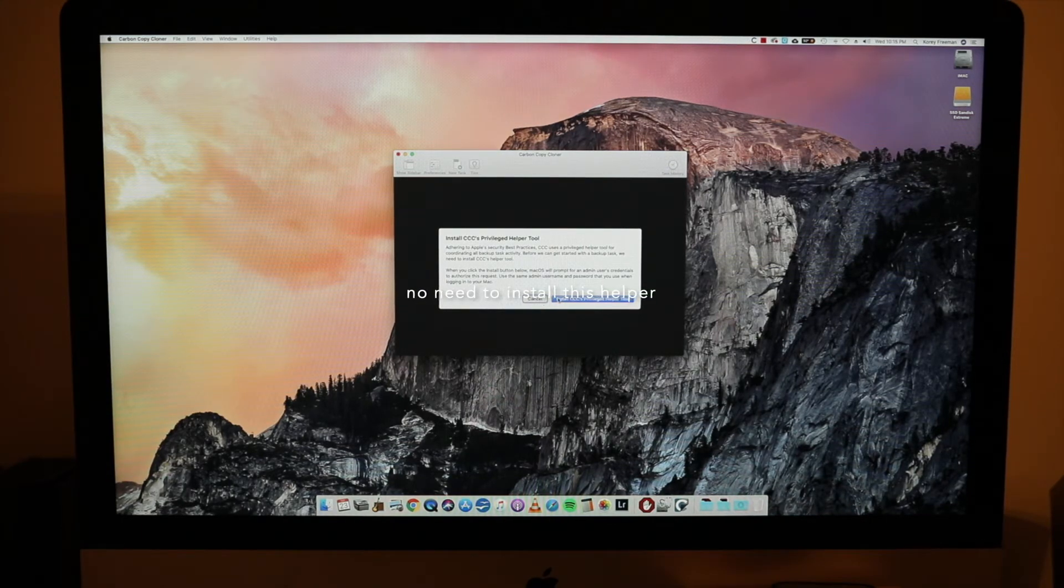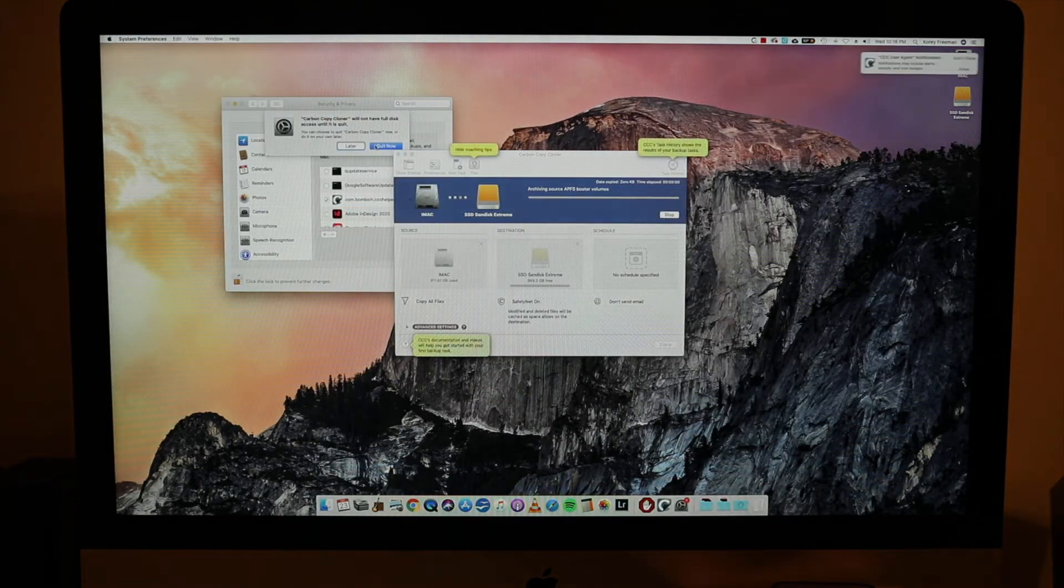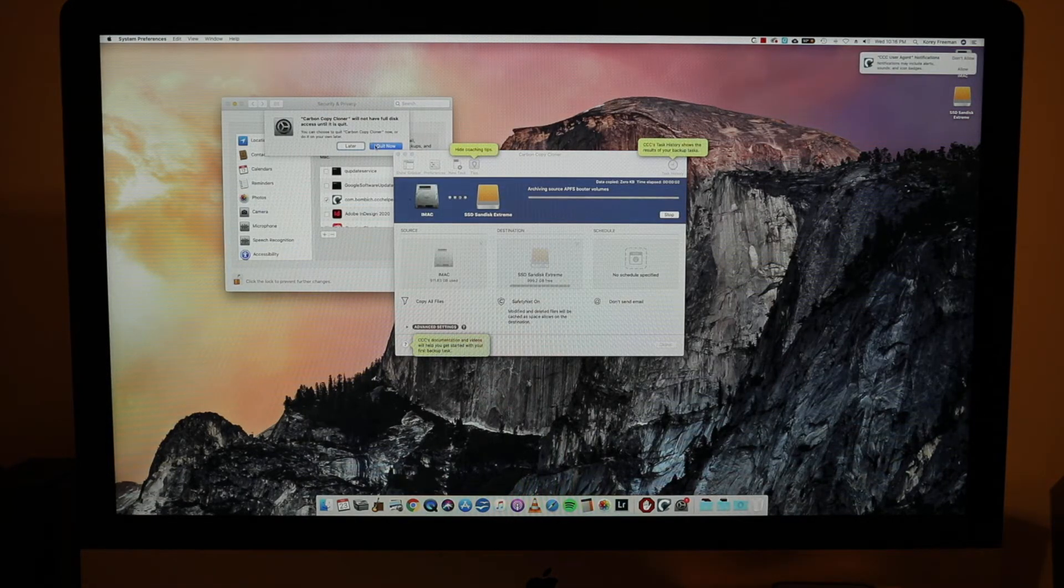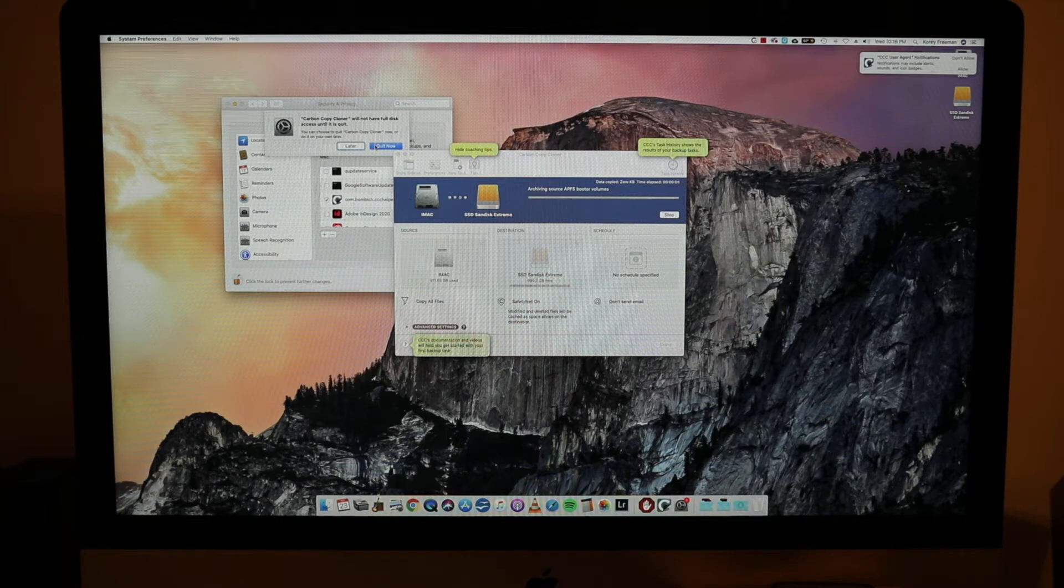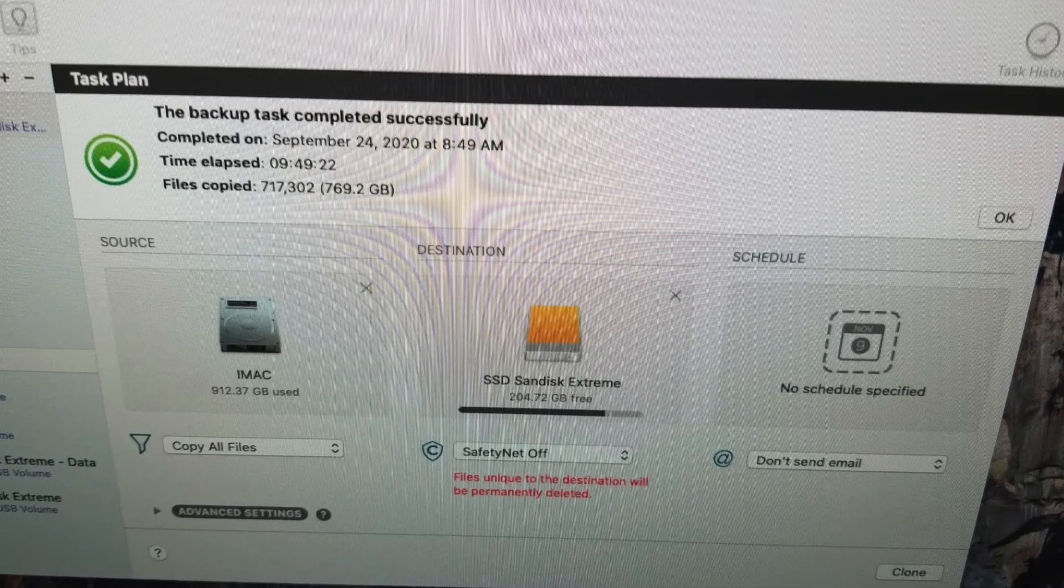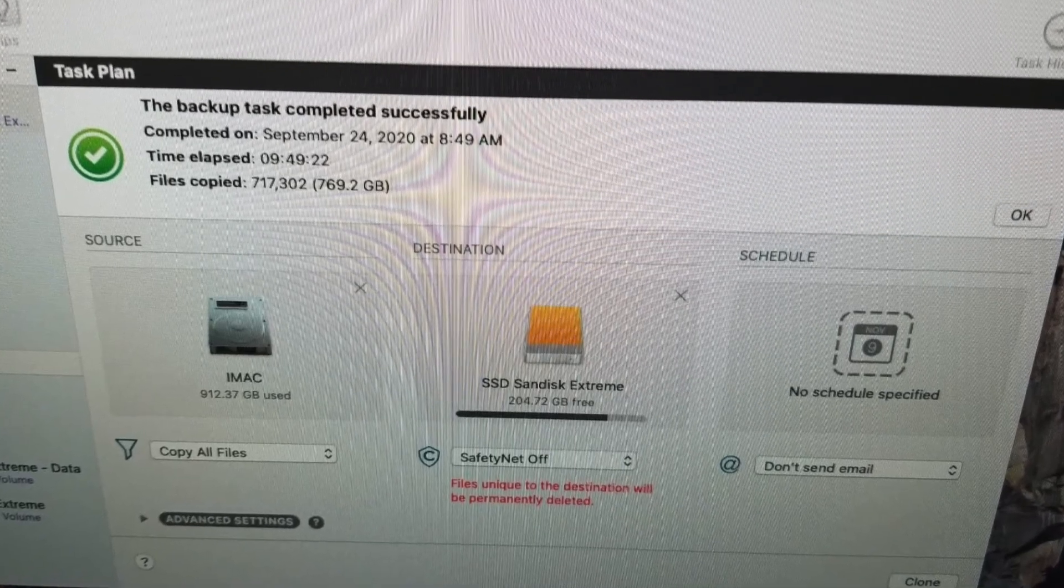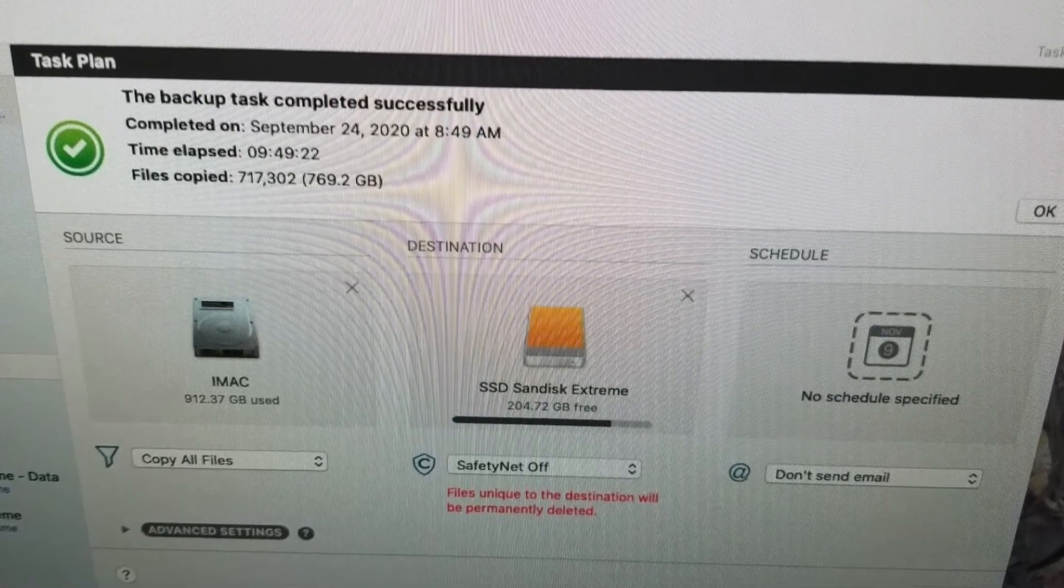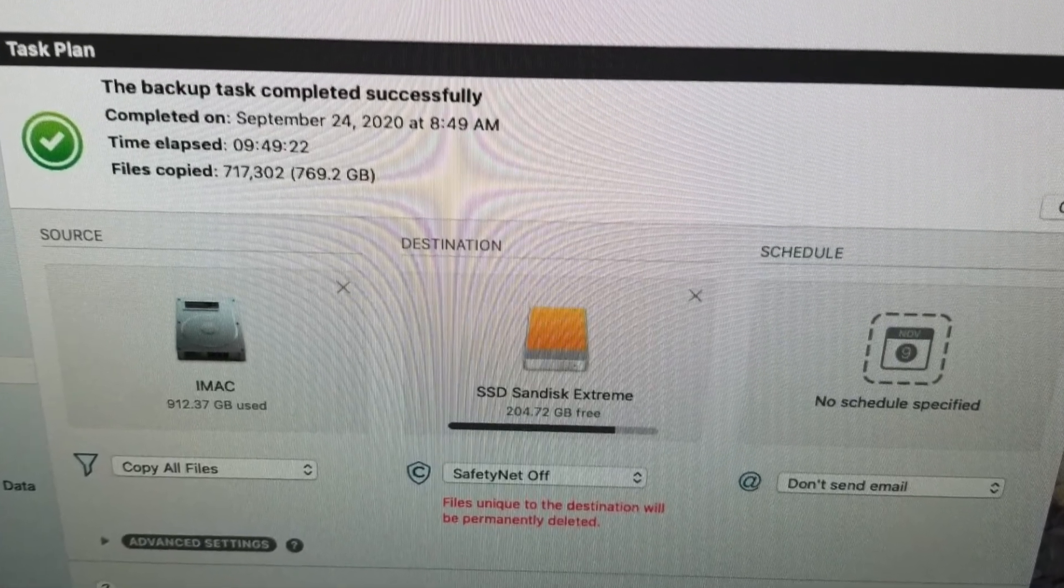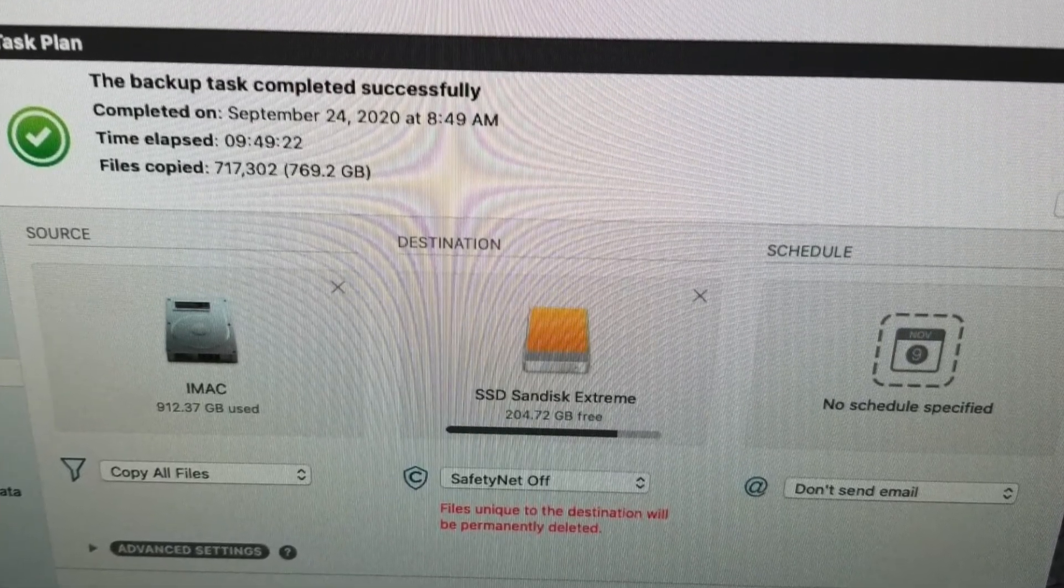And then you wait and it takes quite a while for me. It took about nine hours. It almost took 10 hours to do this for me. It's going to obviously depend on the speed of your computer and the amount of files that you're cloning, but it will take a while.